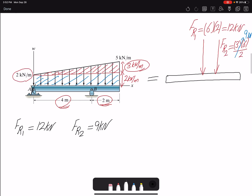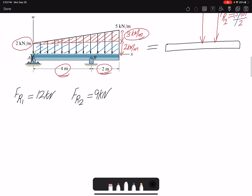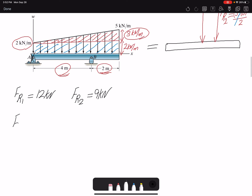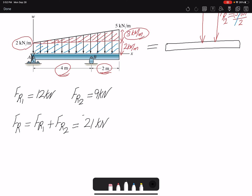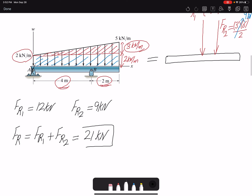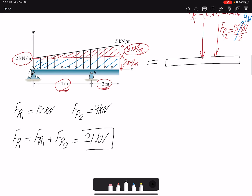So FR1 is 12 kilonewtons and FR2 is nine kilonewtons. The total resultant FR, which equals FR1 plus FR2, gives us 21 kilonewtons. That's the first part of the problem.